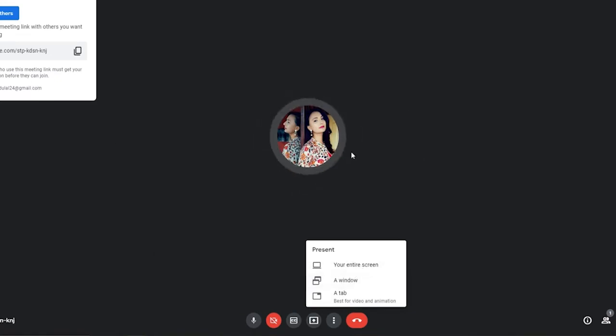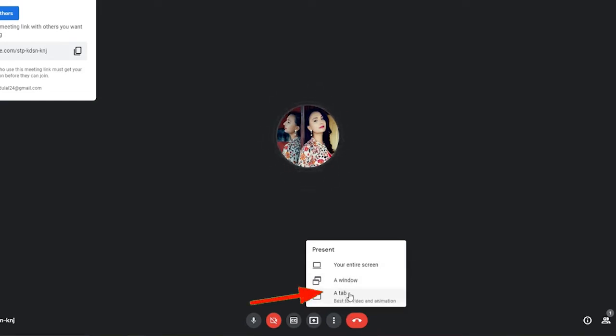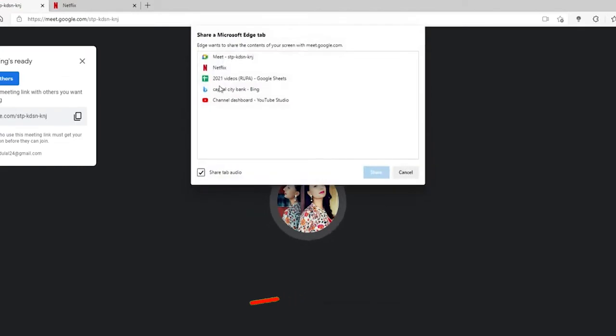you'll be sharing your whole screen with the meeting participants. Similarly, you can also share a window or a tab. Since we've opened Netflix in a new tab, let's click on the tab option.